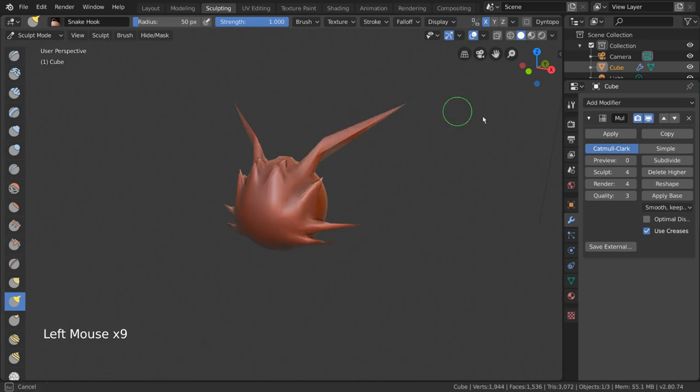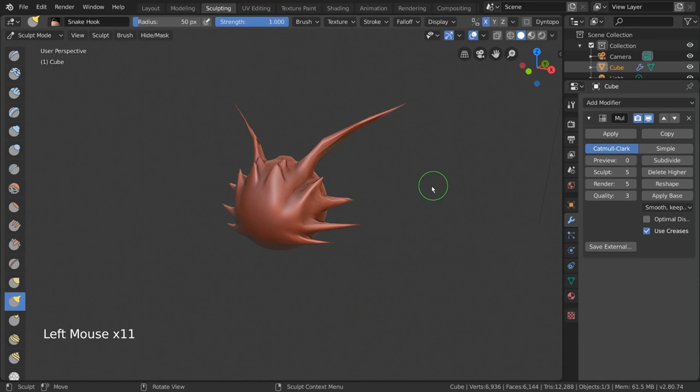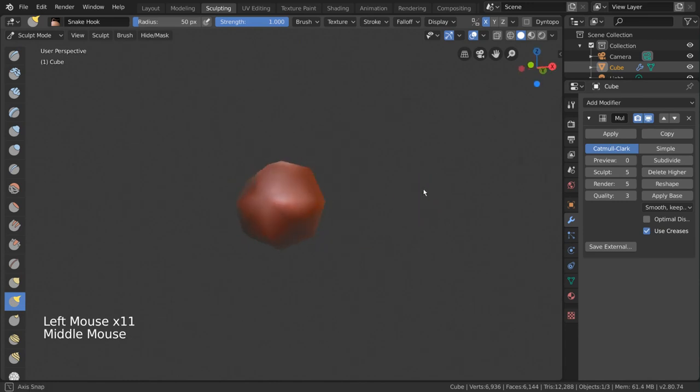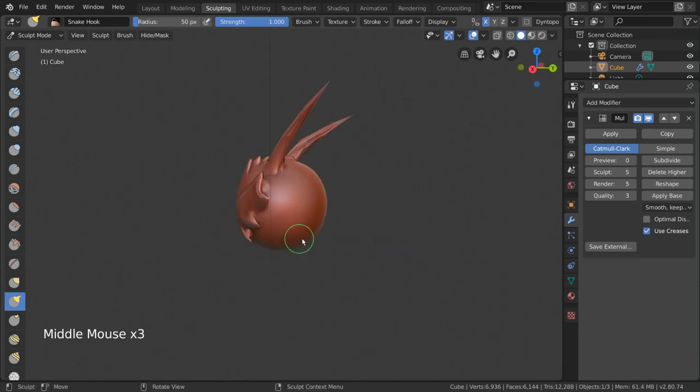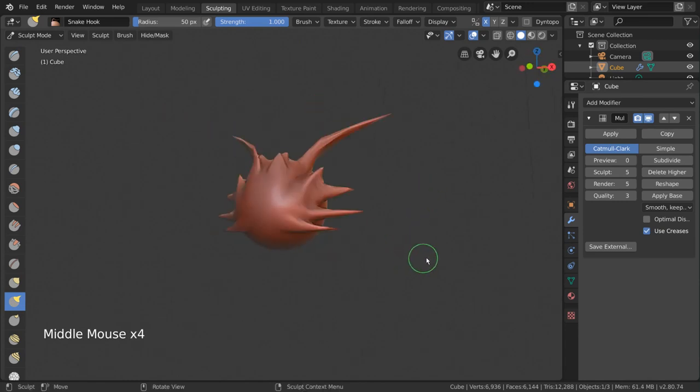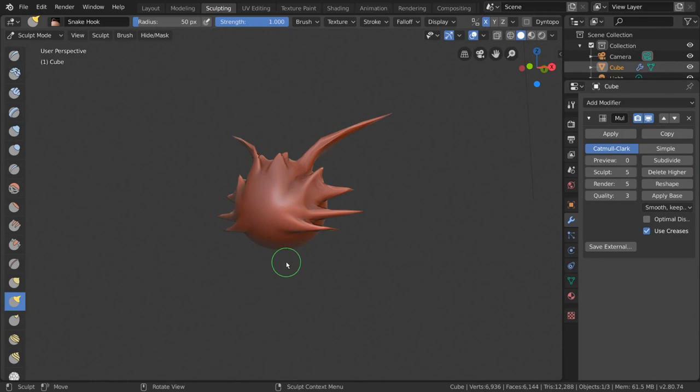This workspace automatically puts you into Sculpt Mode, which is also accessible through the same dropdown menu in the top left-hand corner. However, there is no hotkey for this mode.